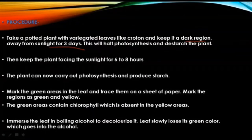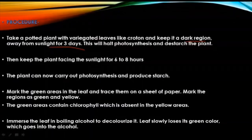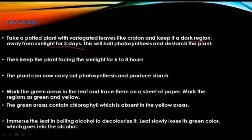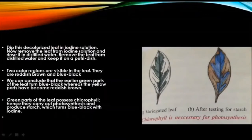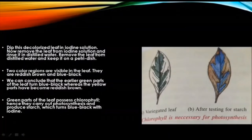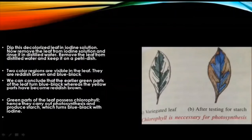We then perform the starch test. First we boil the leaf in boiling water for about 2–3 minutes, then put it inside a test tube containing alcohol to remove the chlorophyll and decolorize the leaf. Then we place it again in a petri dish containing normal water to soften the leaf, because after being in alcohol the leaf becomes brittle and can break easily. Placing it in normal water removes the brittleness. Then we add drops of iodine solution with a dropper.